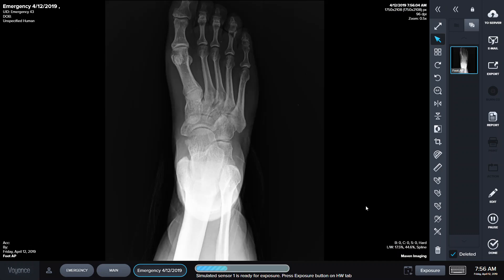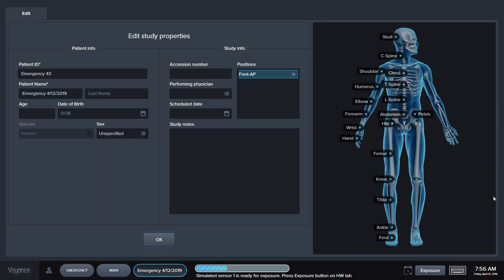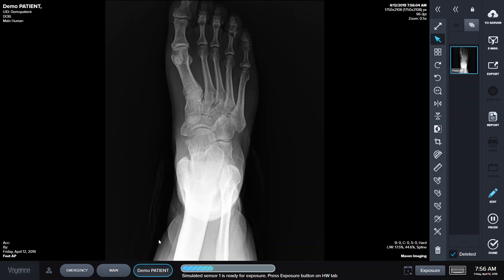Now the patient is ready to be examined. We can go back and process the patient's information. So we can say this is going to be Demo Patient — first name Demo, last name Patient. Click on Sex. Click on OK. And we have created an image and actually changed the information from Emergency to the actual patient's name.